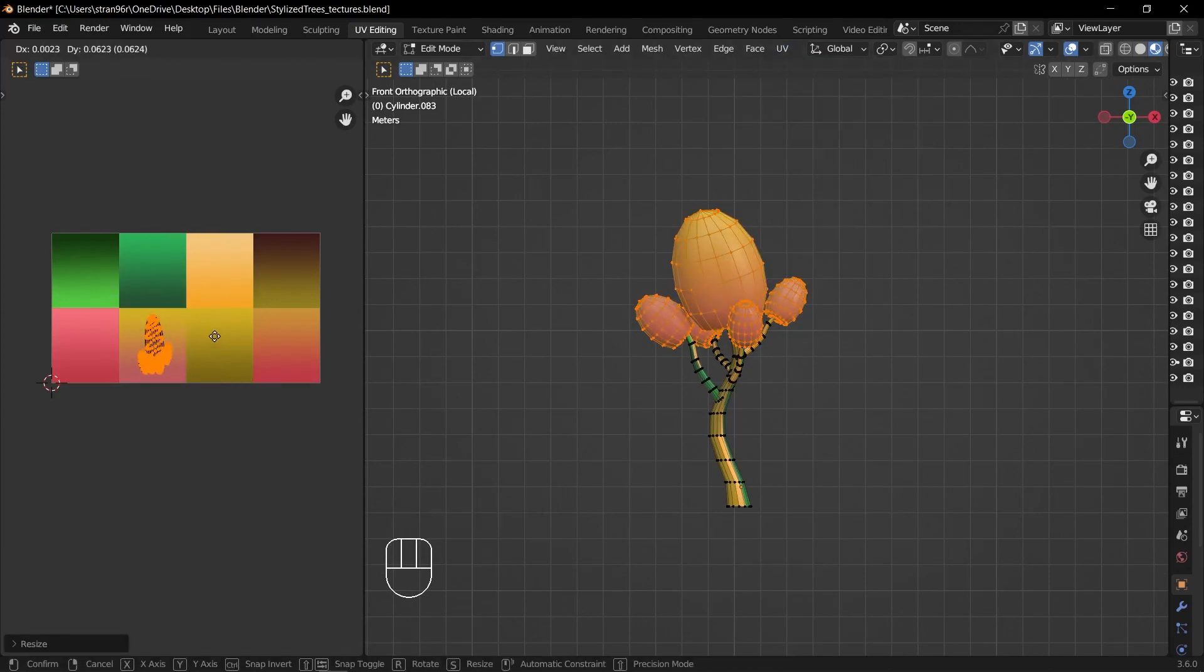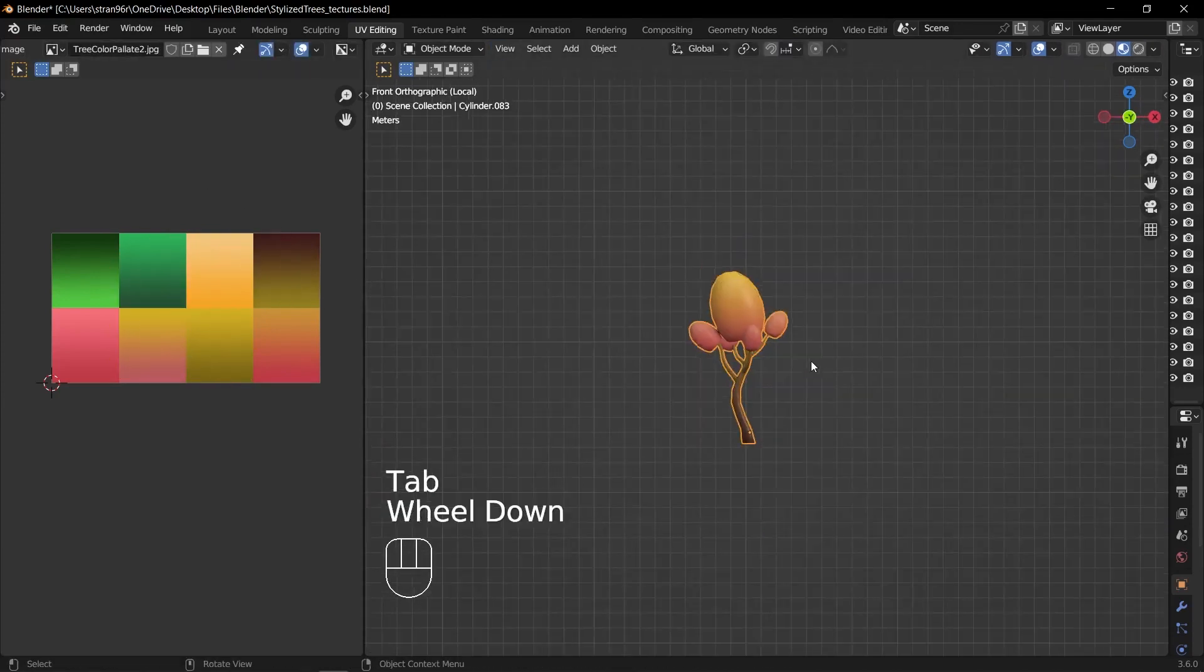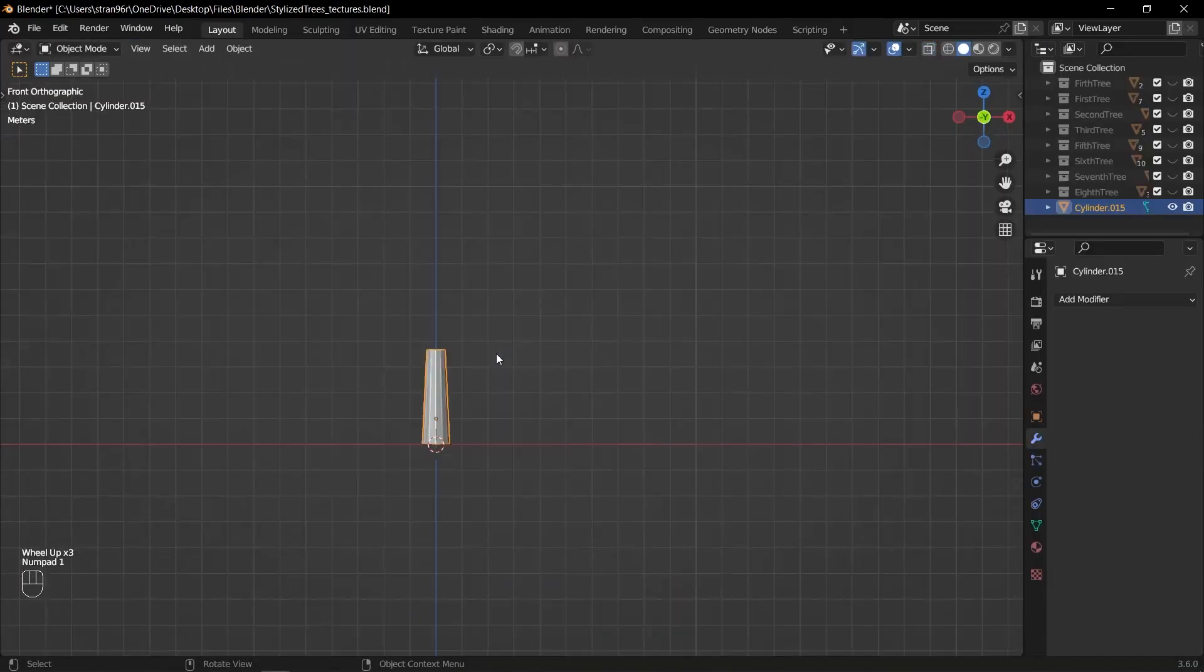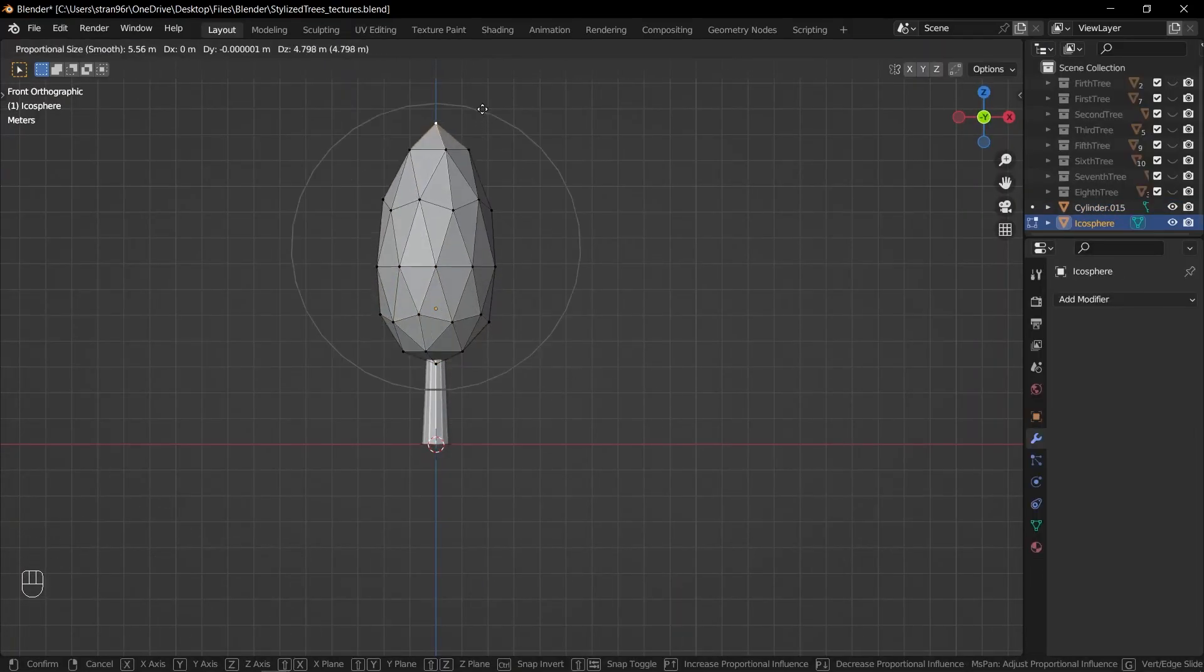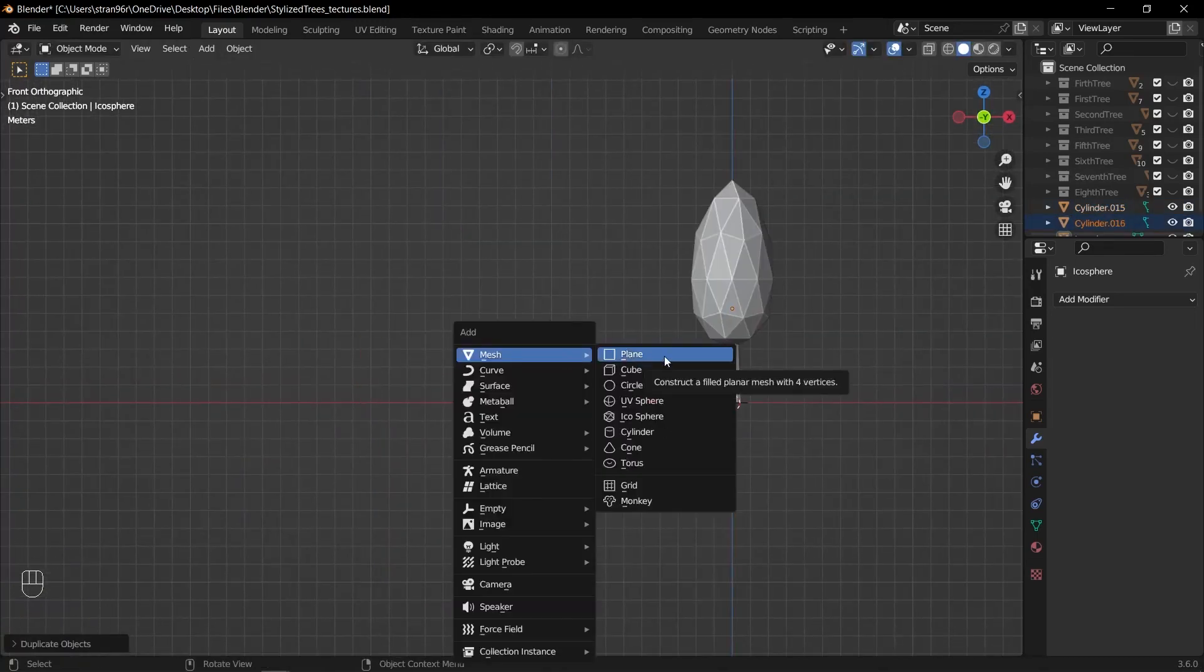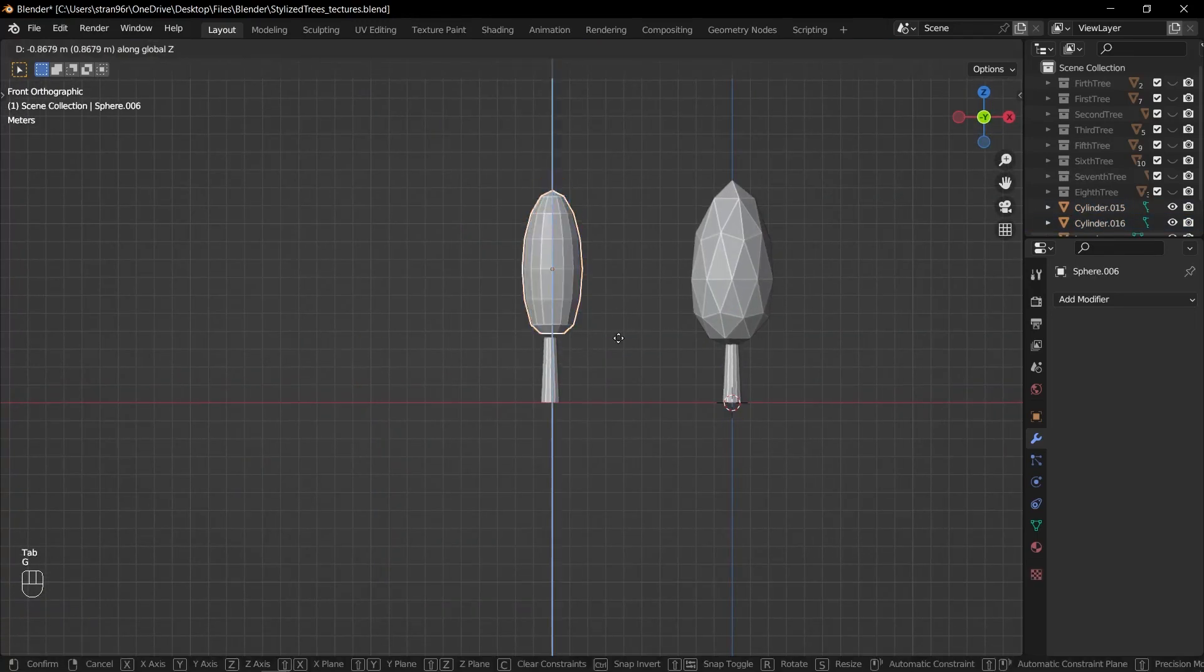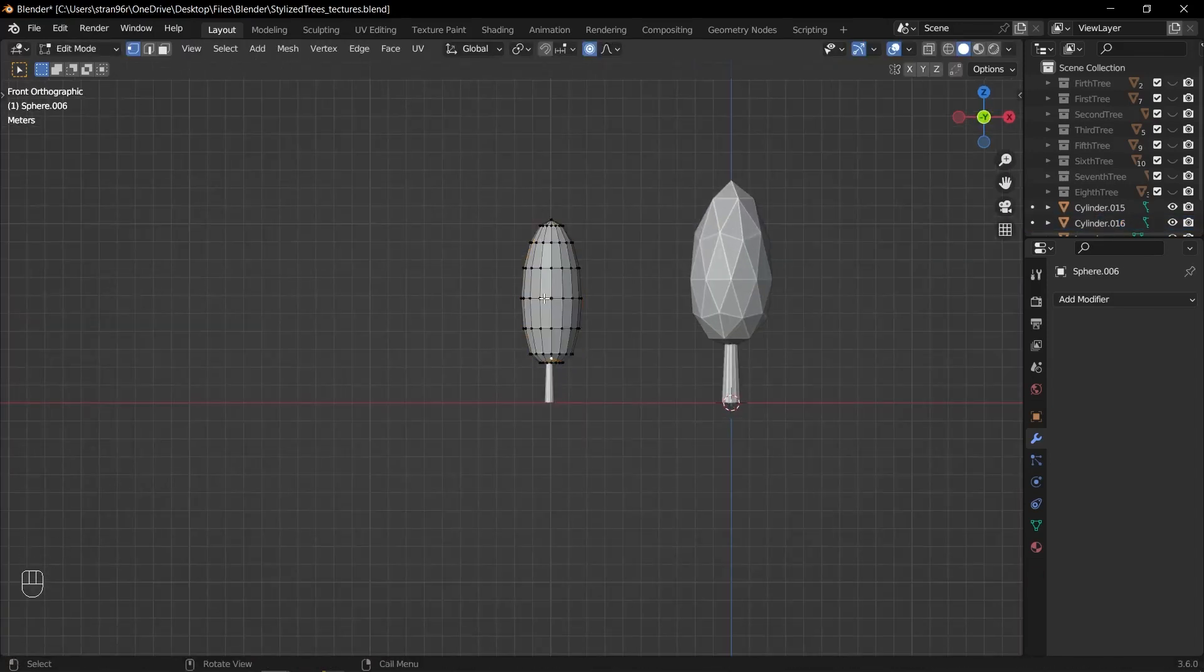Remember, practice and experimentation are key. With each new tree you create, you'll gain more experience and improve your skills in modeling and composition. So enjoy the creative journey, have fun exploring different ideas and let your imagination guide you to create an impressive collection of low-poly trees.